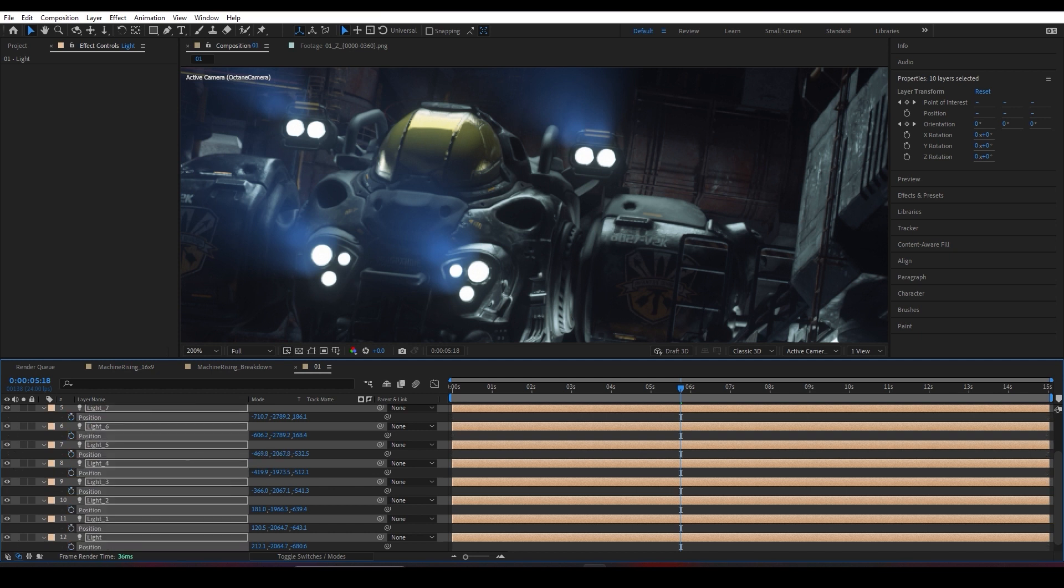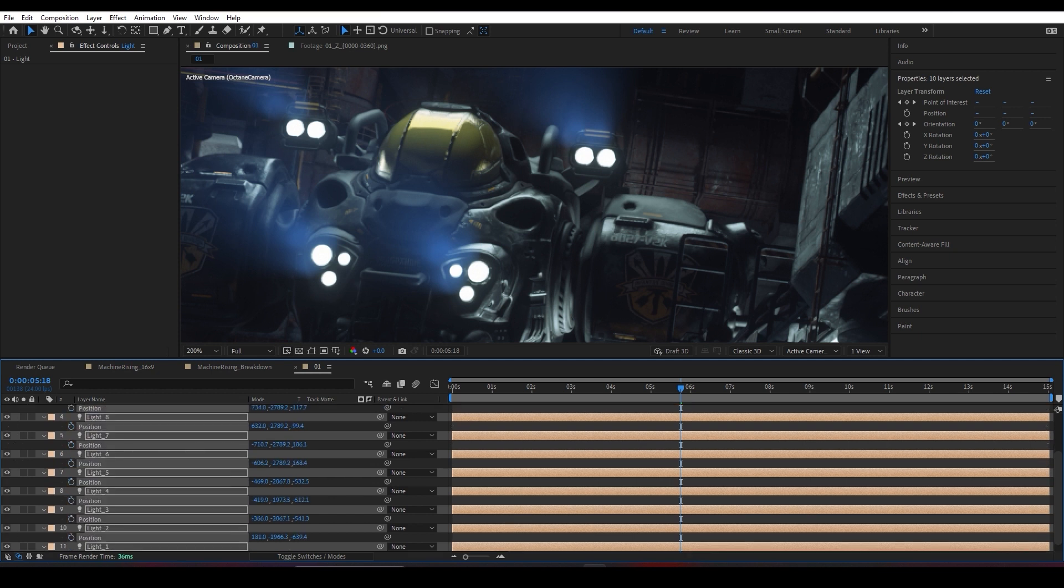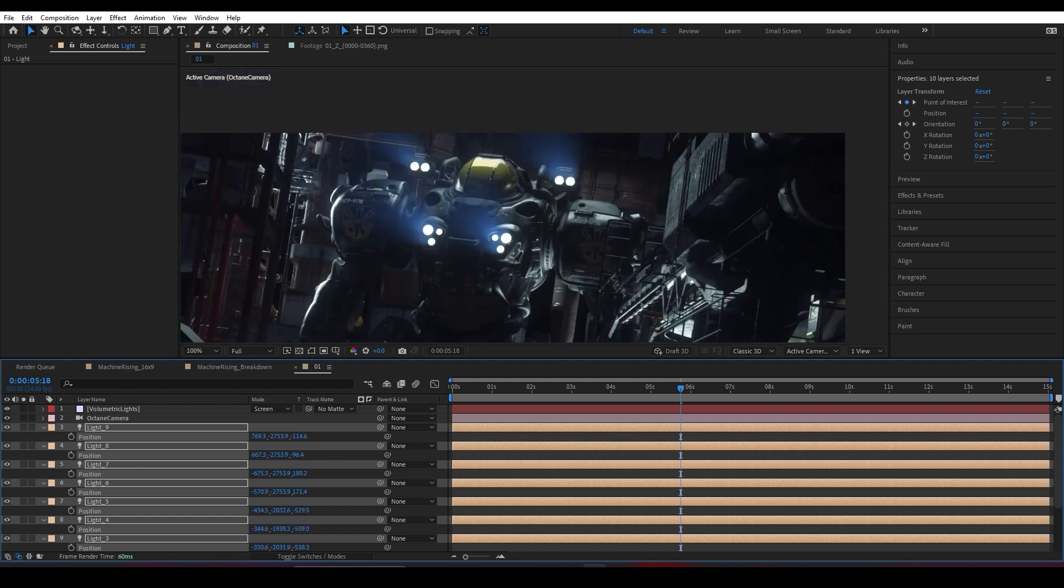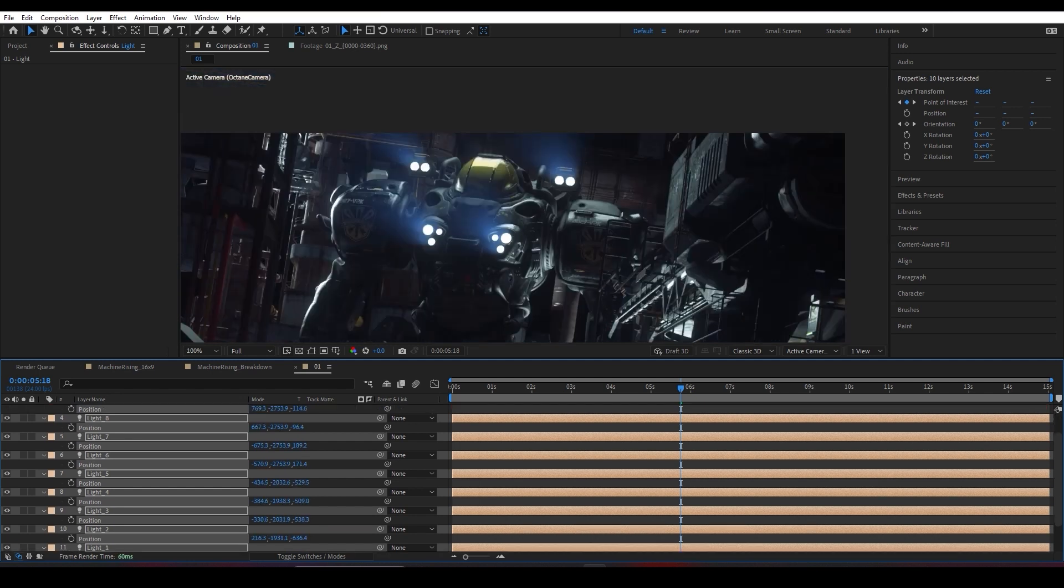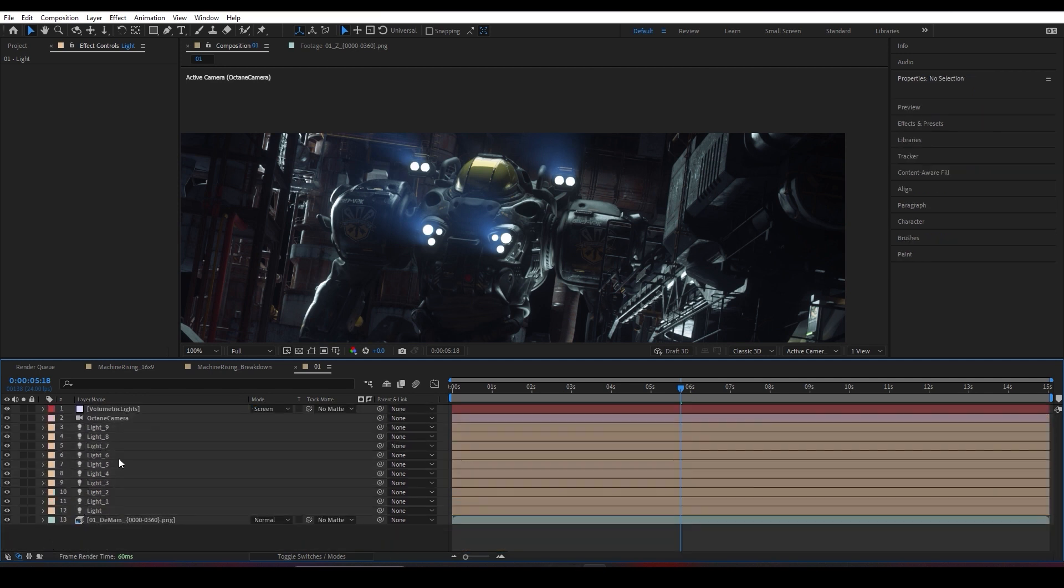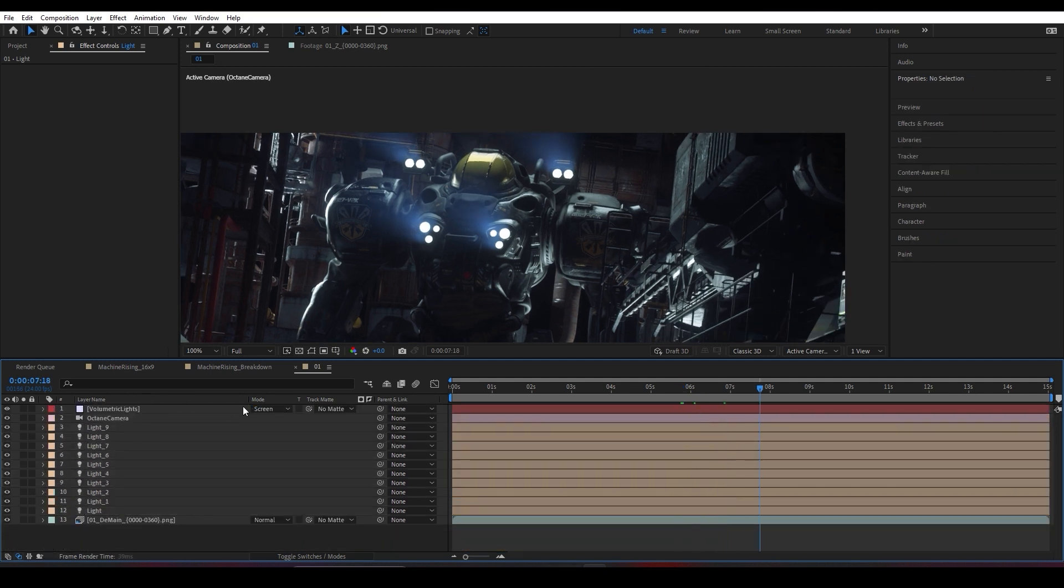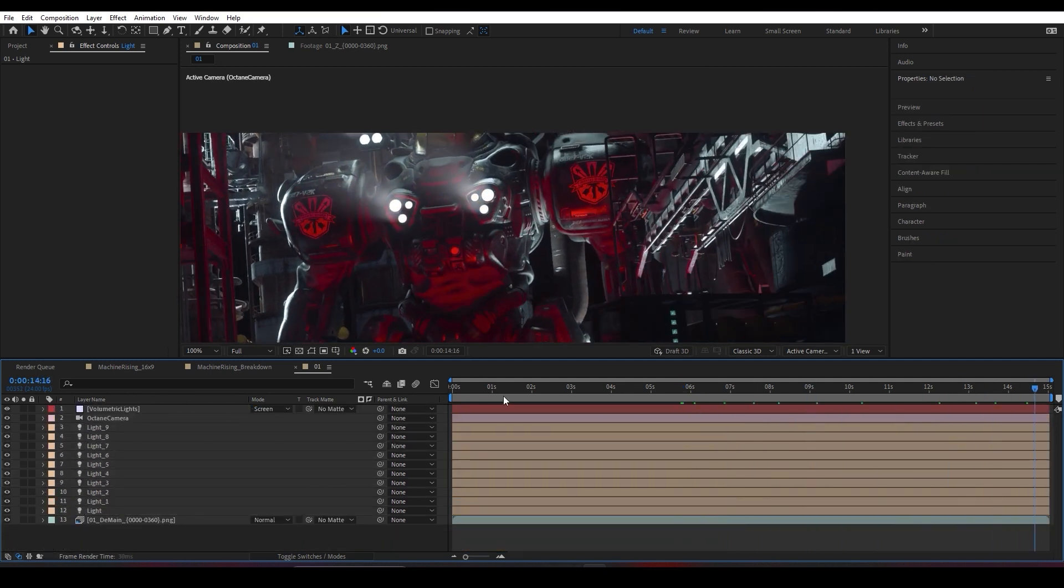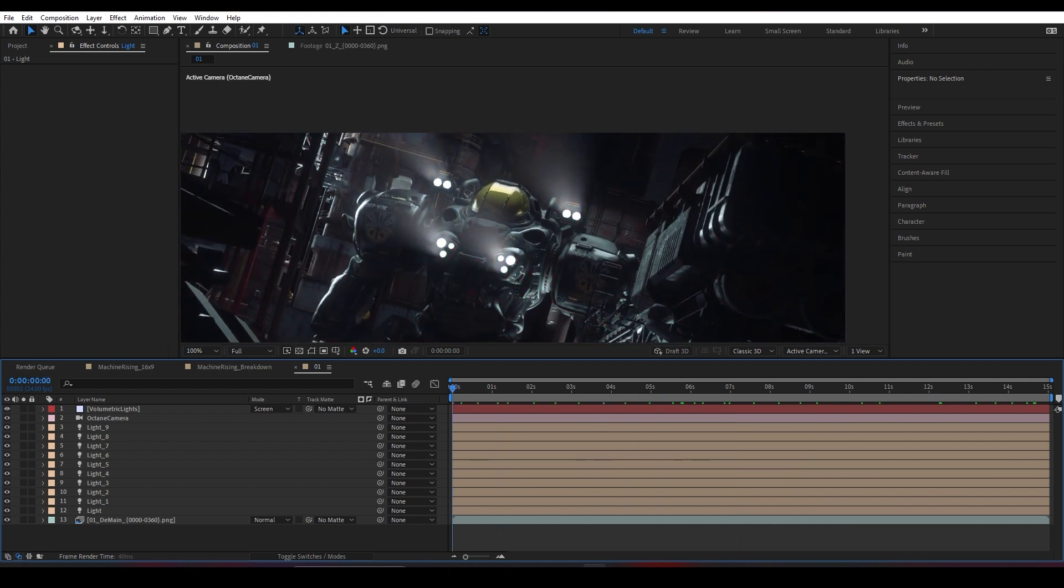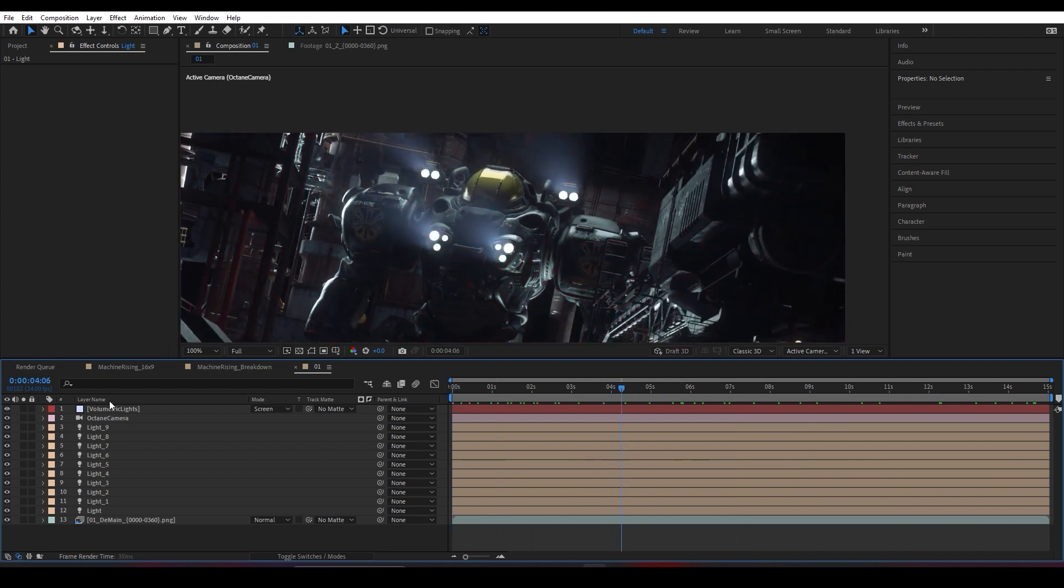What I love to do next is select these lights, hit P for Position, remove of course the default keyframes that they got imported with, and simply shift them on the X-axis a little bit so they're more aligned with these lights. Yeah, I think it's looking super perfect. If I scroll through my timeline, you can easily see that they track 100% perfectly.